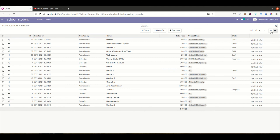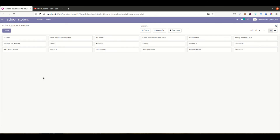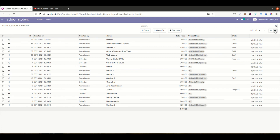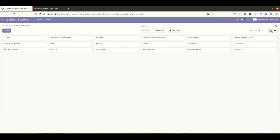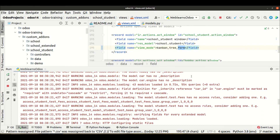Now on the front end side, after refreshing the page you can see we have the view type switcher - this is the list view icon and this is the kanban view icon. Clicking the student menu now shows the kanban view. You can see this beautiful card-based view here. If you want to switch to the list view, just click that icon, and to switch back click the kanban view icon. This is the simple way to create a kanban view.